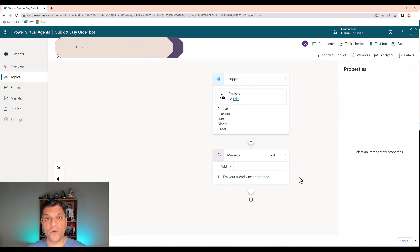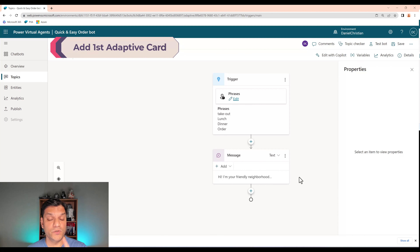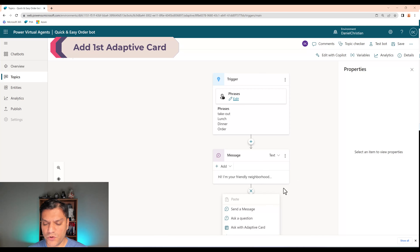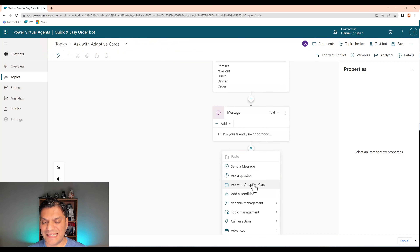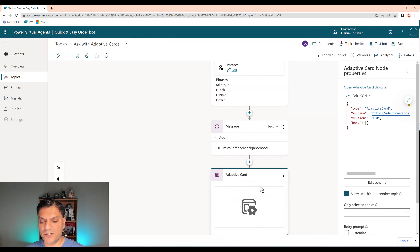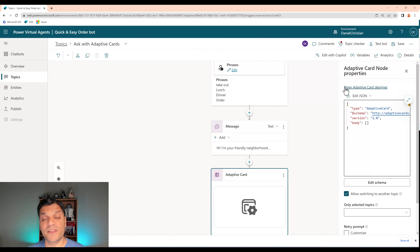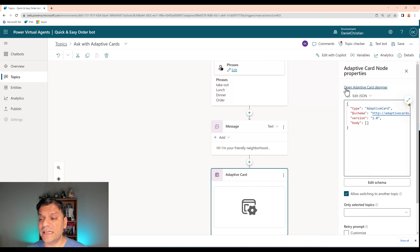I'll click the plus again and add a Send a Message node. In the message I'll put: 'Hi, I'm your friendly neighborhood order bot. Let me get some information from you to complete this order quickly.' Just a quick little message. After adding that message, we're going to start using the adaptive cards.